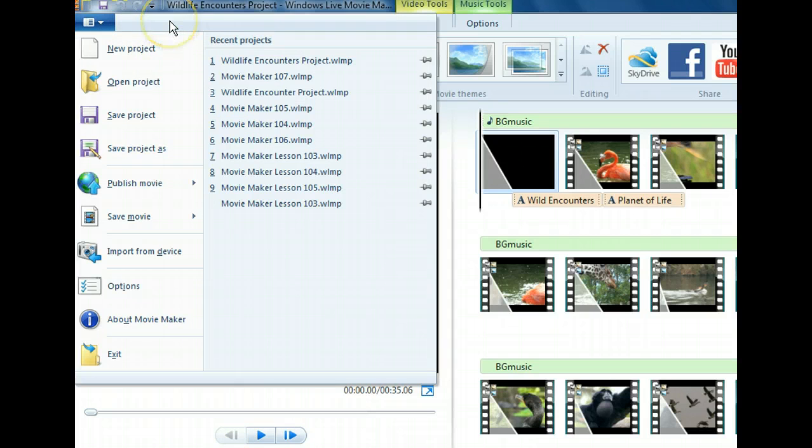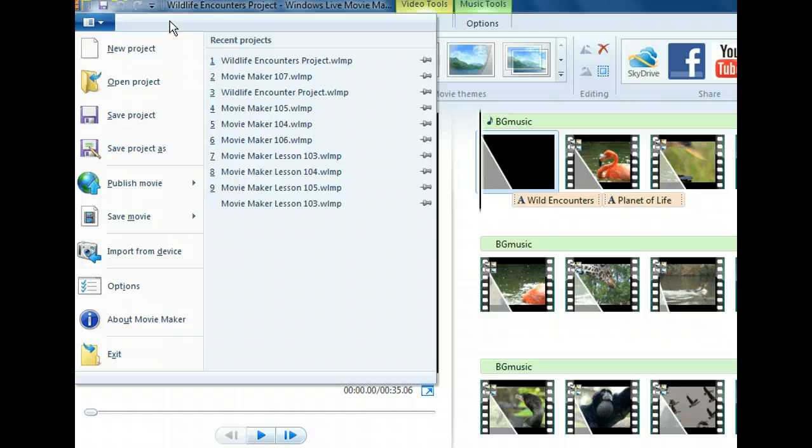We know we want to save it as a playable movie, but there are several types from which to choose. Let's look at the Save Movie submenu to see all the available ways we can save our movie.